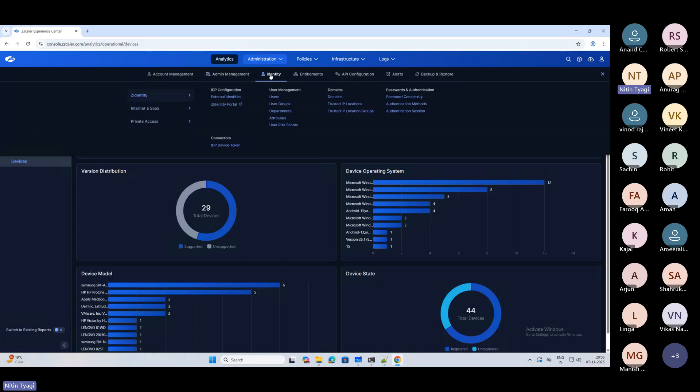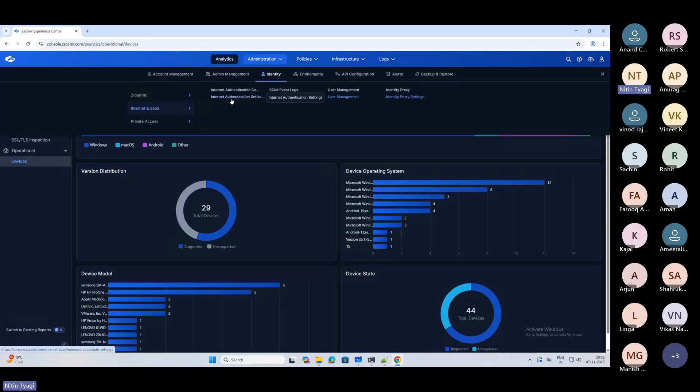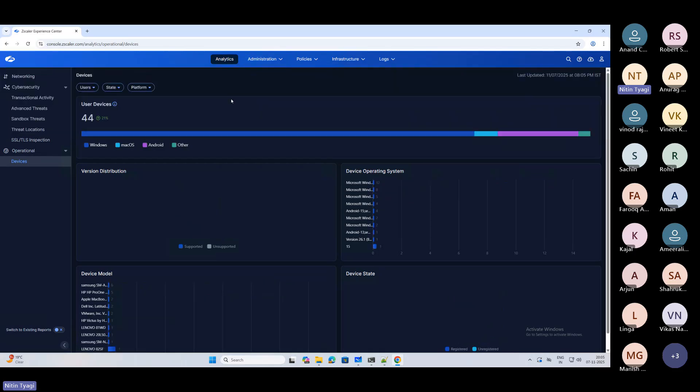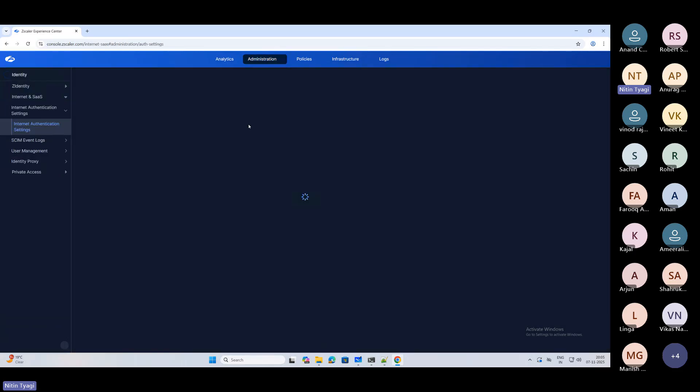Then comes your identity - Z Identity. Whatever we used to configure inside Z Identity is now available here only. You can configure your administrators, their role-based access, everything from here. Then comes your Internet and SaaS, that is ZIA - internet authentication settings for IDP and all. If you click on that, it will show you whatever IDP-related things are available for our tenant.